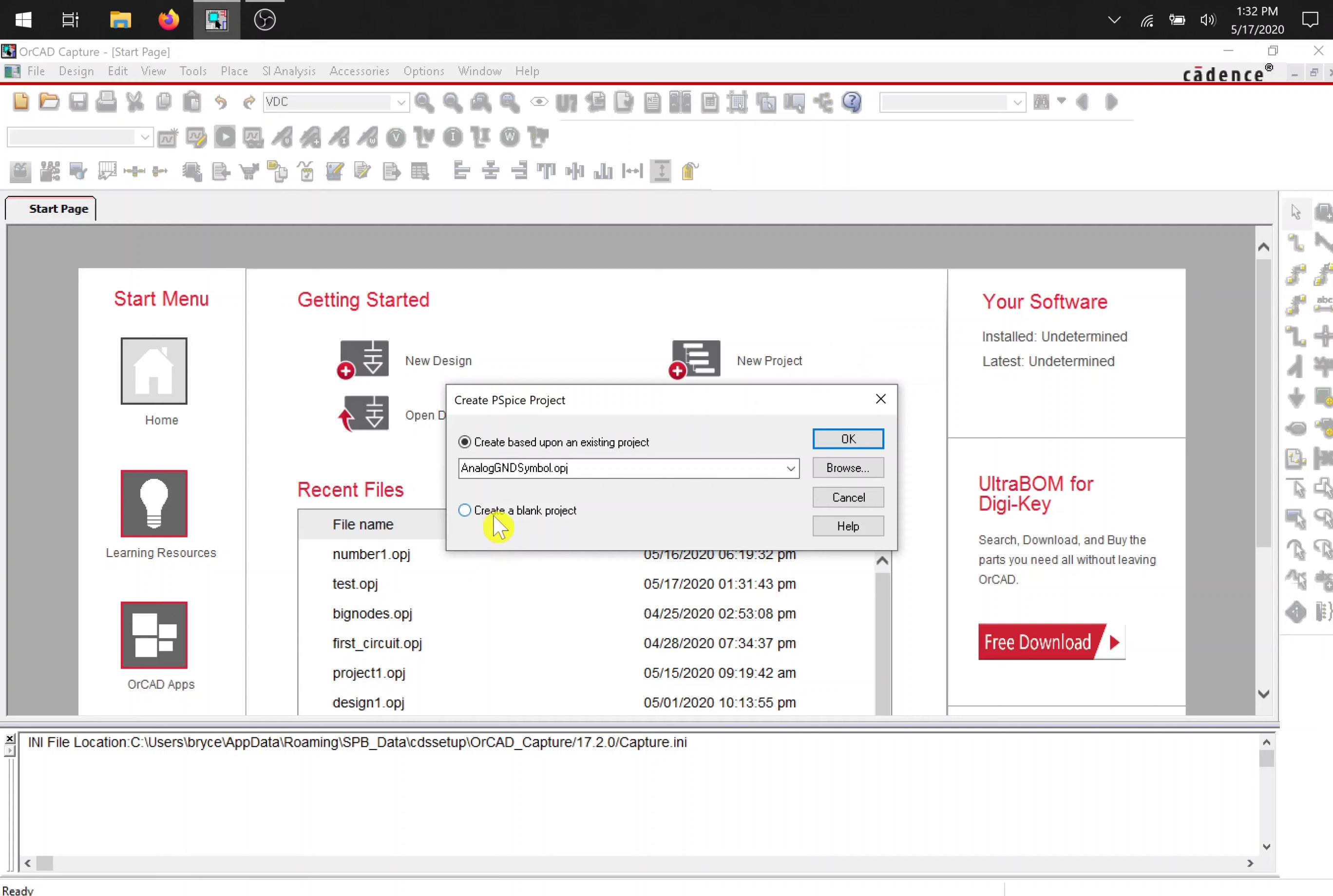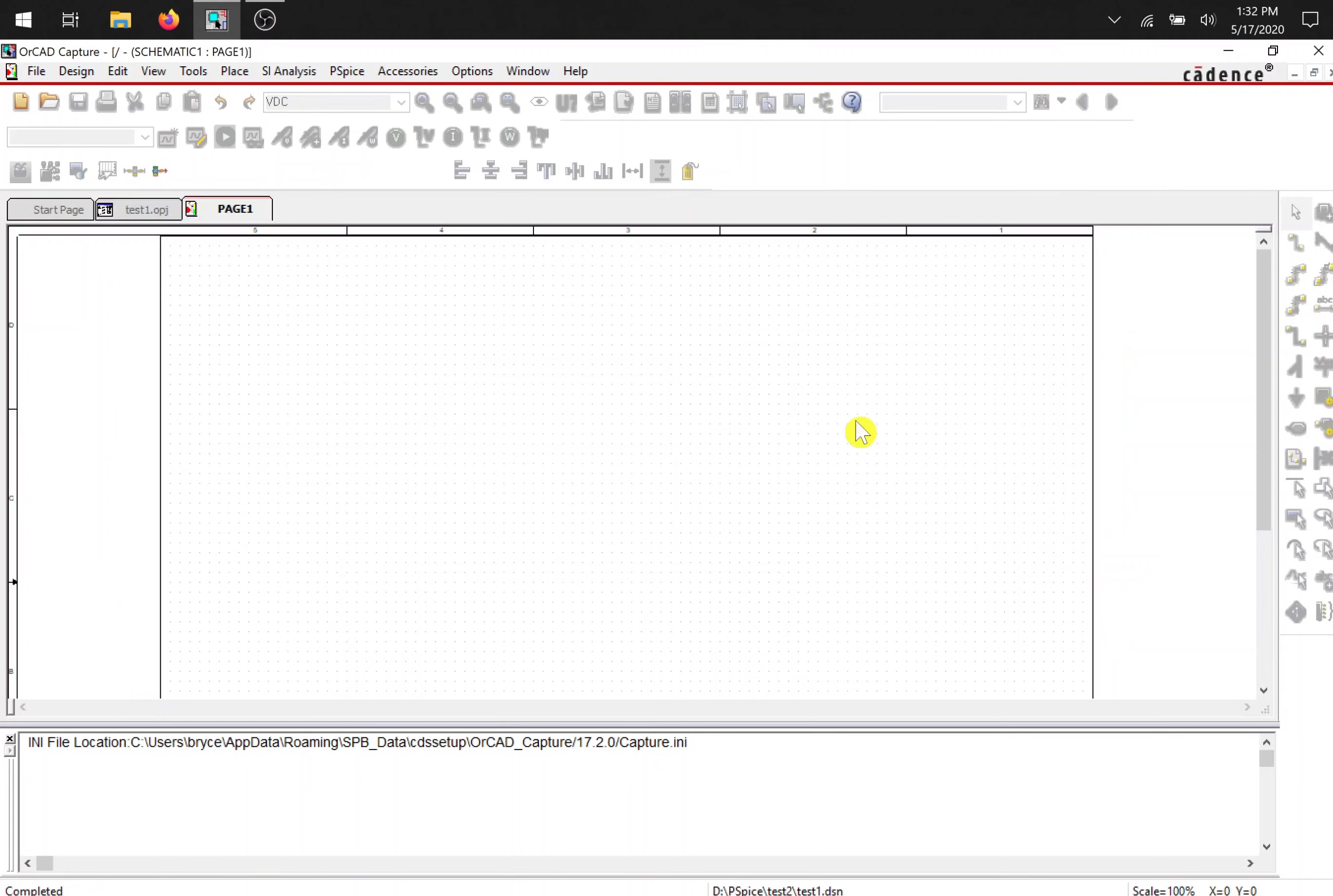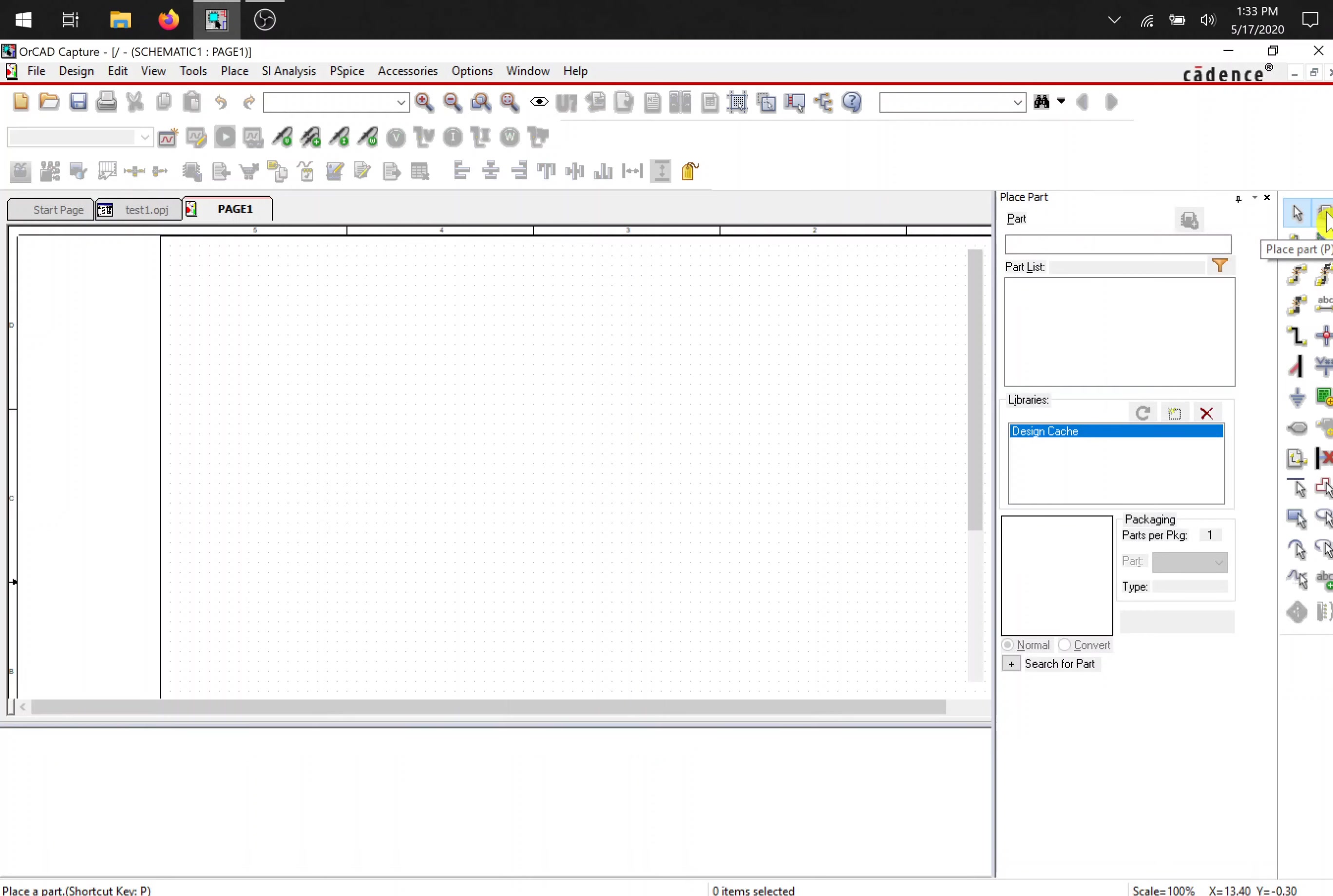I usually use blank project because there's nothing in there. Now we need components to place onto our schematic. So go over to place part or press P.